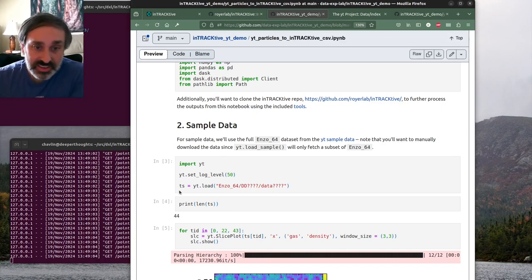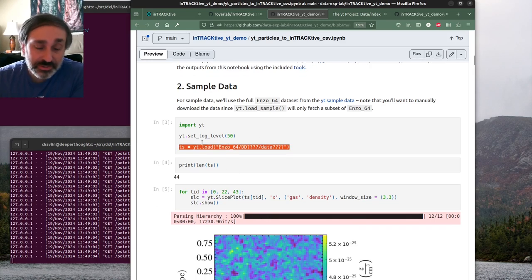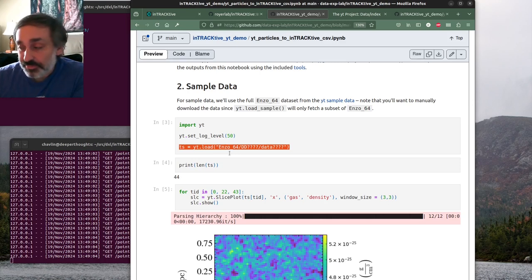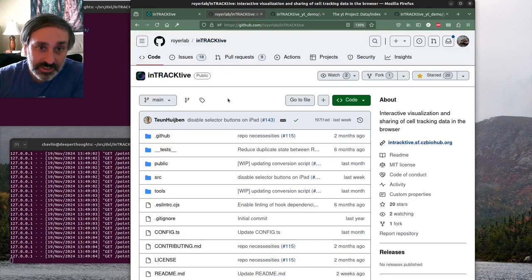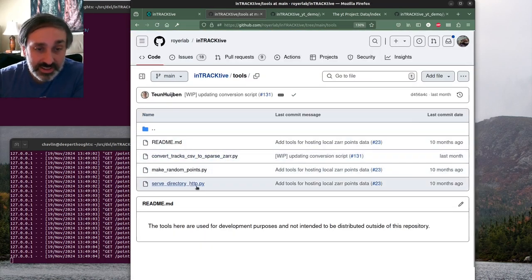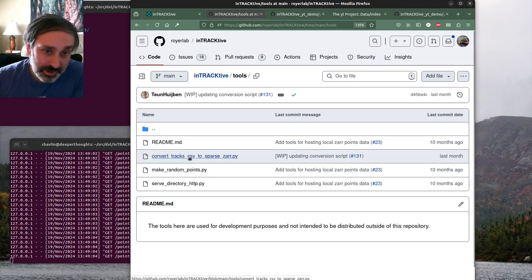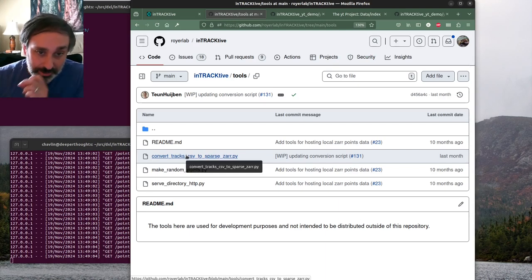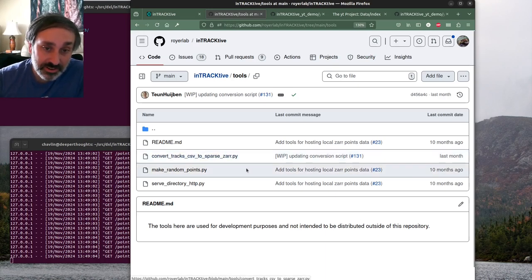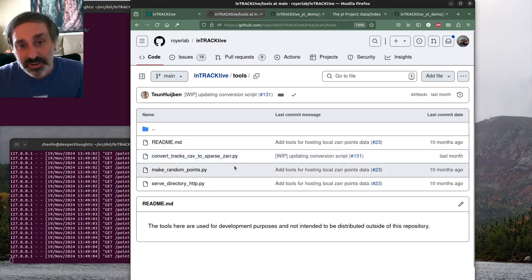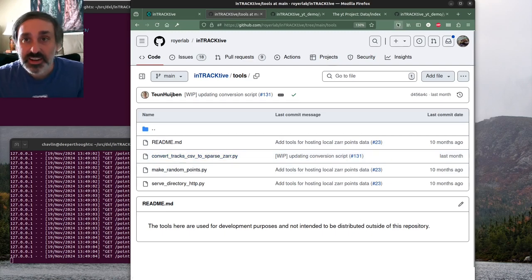What this notebook does is load in that dataset as a time series and then essentially loop through every time step, outputting a CSV file of particle locations in the format that Interactive expects. Interactive uses a particular Zarr storage format for its track and particle data, but they include in this tools directory a number of Python scripts that help you create data in that Zarr format. The easiest thing is to output data in that expected CSV format, then use their converter to get it into their Zarr format.